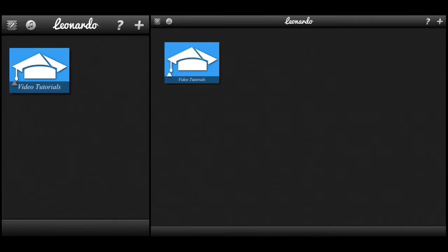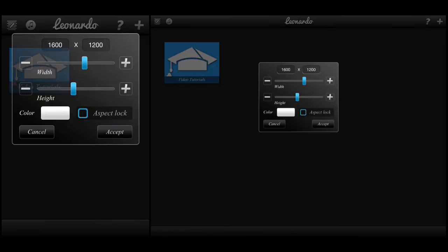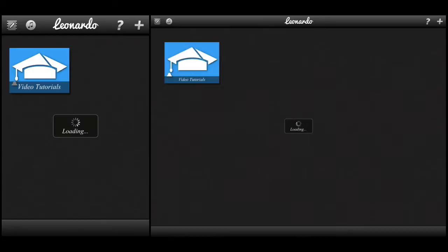So let's click on the plus symbol and begin a new project. When you tap on the plus symbol, you have several options: you can import an image from the photo library, from your clipboard, take a picture with your camera, or simply insert an empty image. Let's go ahead and do the latter. You're given the option to set up your project with a certain resolution size. I'm just going to stick with that, use the color white, and click accept to begin.